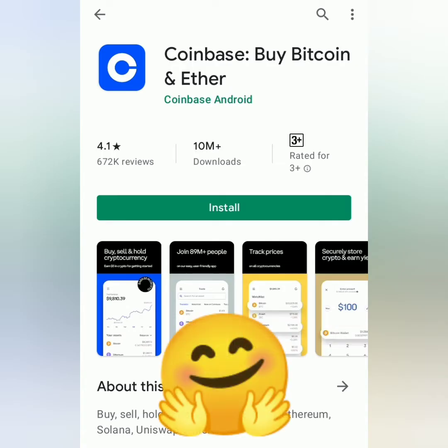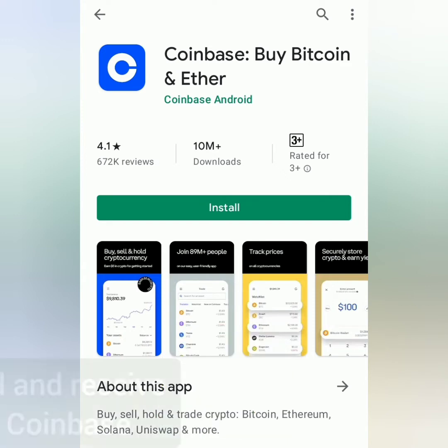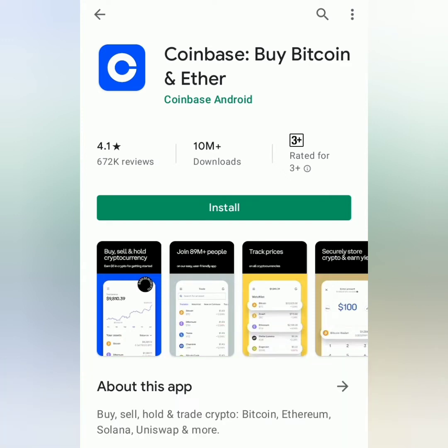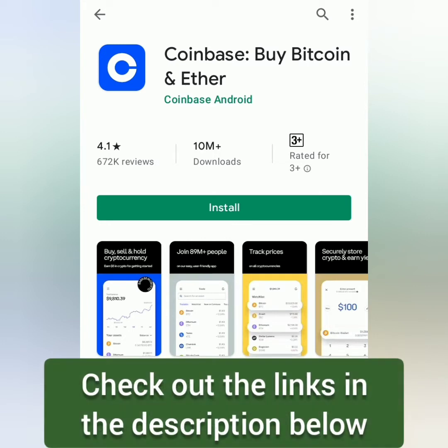Hello! Welcome to EarnFree Crypto Cash channel. I'm going to show you how to deposit and withdraw crypto on Coinbase. I'll be using the Coinbase app. So download the app, sign up, and get verified.